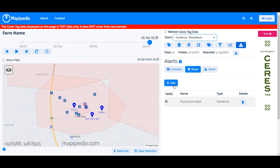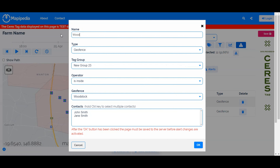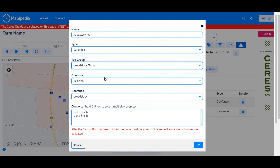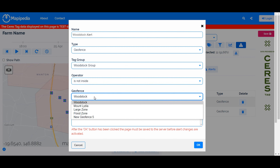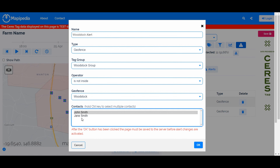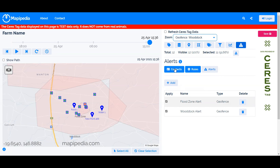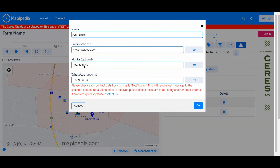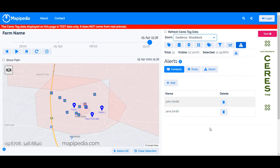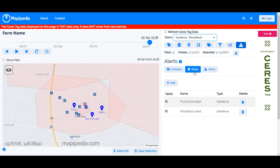Now let's add the Woodstock alert. If any animals in the Woodstock Group go outside the Woodstock geofence, we want both John and James notified — again, hold Ctrl to select both. Because we defined email, mobile, and WhatsApp for each contact, the alert will be sent across all three channels. If you only want email alerts, simply don't populate the other fields. That's how you set up alerts.